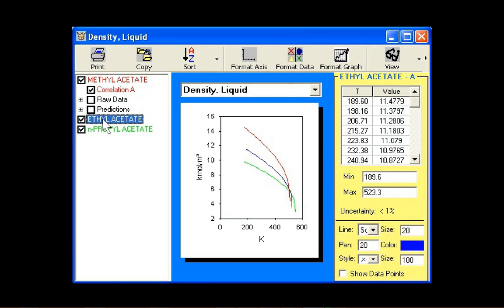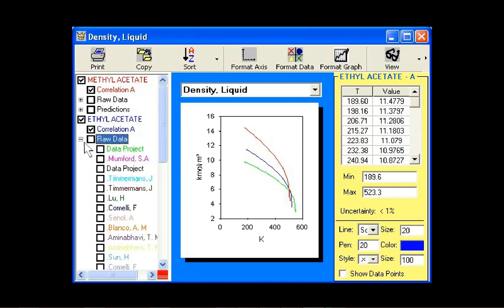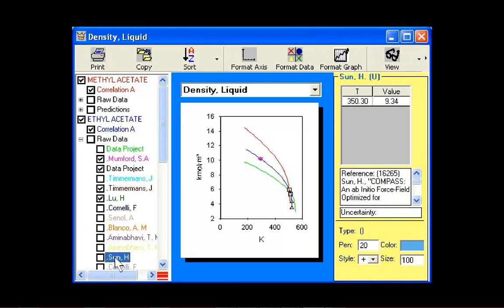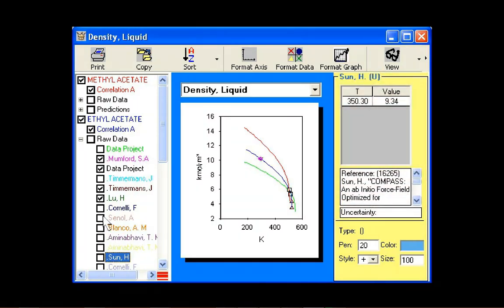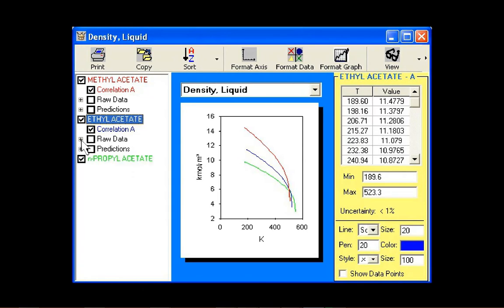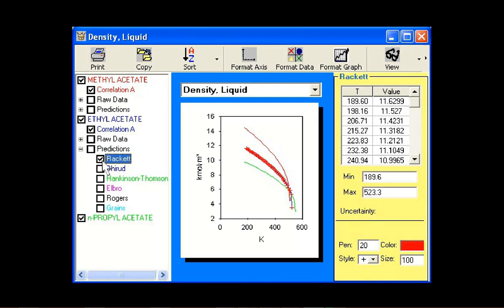The listings of the raw data and prediction methods pertaining to the compound may be hidden or displayed by double-clicking the compound name. Values from literature may be plotted by selecting the reference from the legend. When a reference is clicked, information pertaining to the reference, including the value, is displayed in the data window. Predicted values of a property may be added to the chart by selecting a prediction method from the list provided.